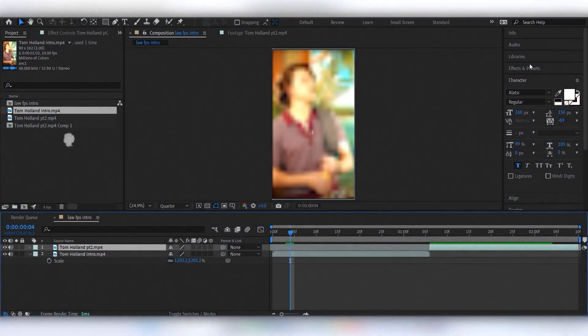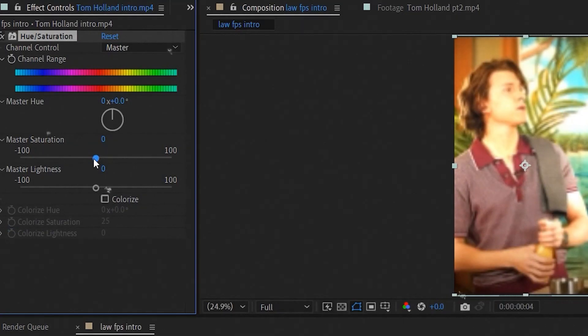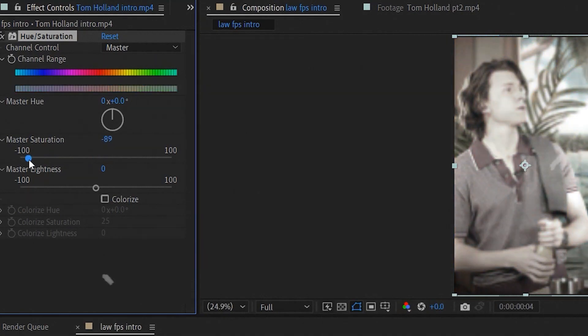Now let's add some effects, add saturation effect to the first part of the clip and decrease it.